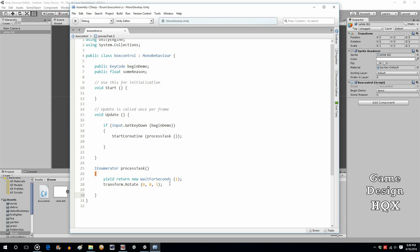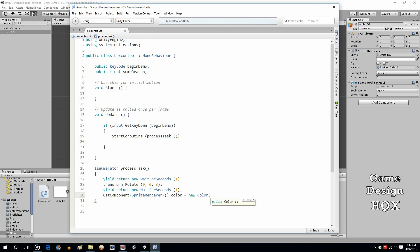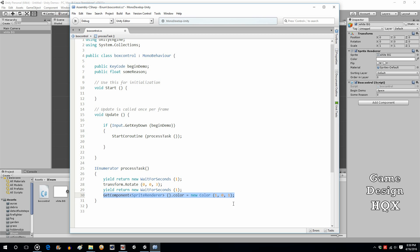Now what we can do is these can cascade — you can have multiple things happen. So let's put in another yield and it doesn't have to be the same amount of time. This time we're going to do GetComponent SpriteRenderer and set its color. It's going to be R, G, B — red and blue with no green. So now: you press the space, it waits a second and rotates three degrees, waits another second, and then changes the color.